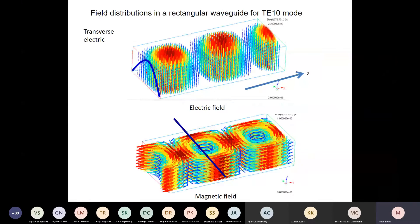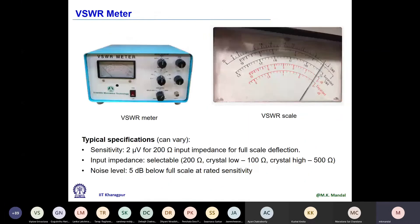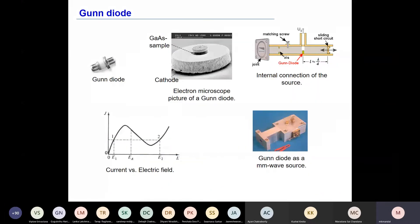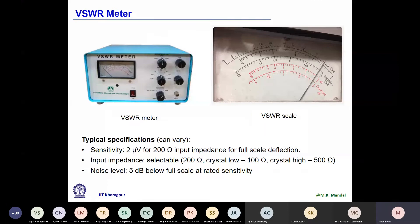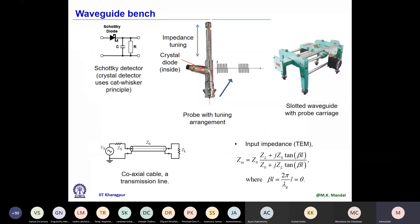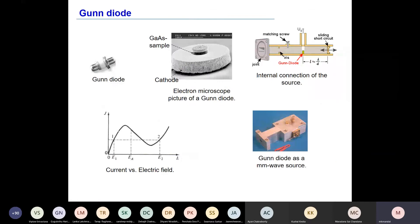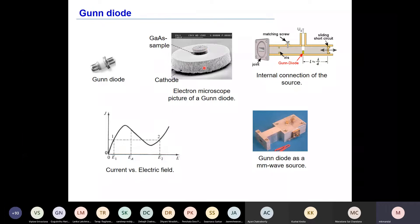Let us now go step by step through the functions of different components and the purpose of using them. Starting with the Gunn diode — it is a special diode, but even though we call it a diode, we don't have any PN junction inside. It is a single semiconductor material, usually Group III–Group V material.